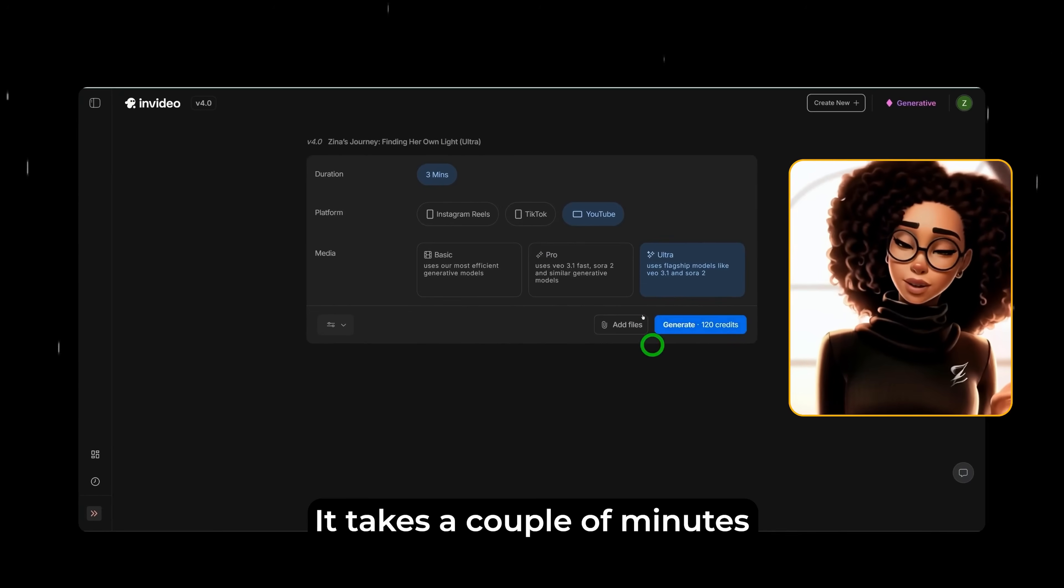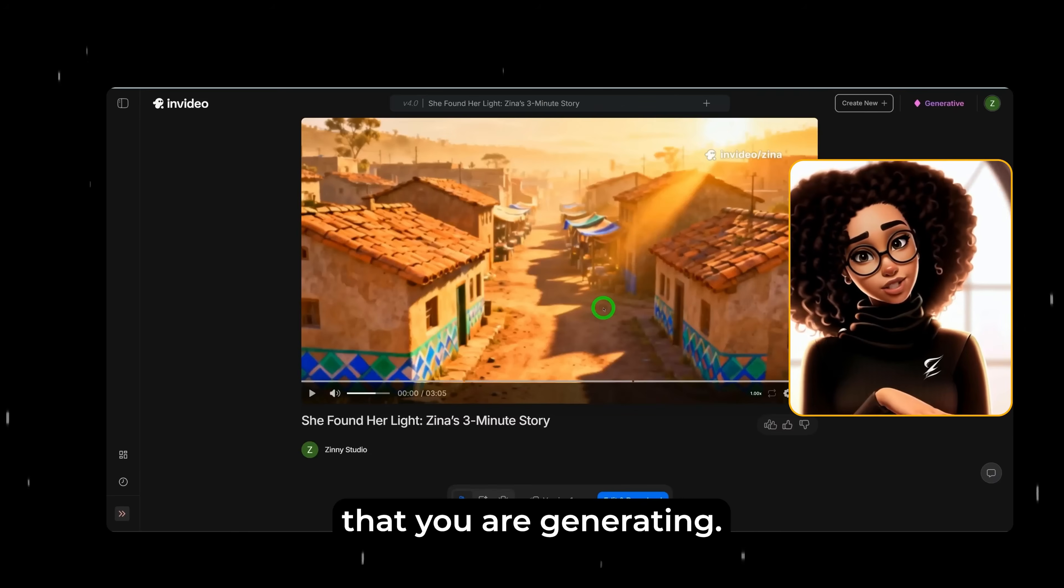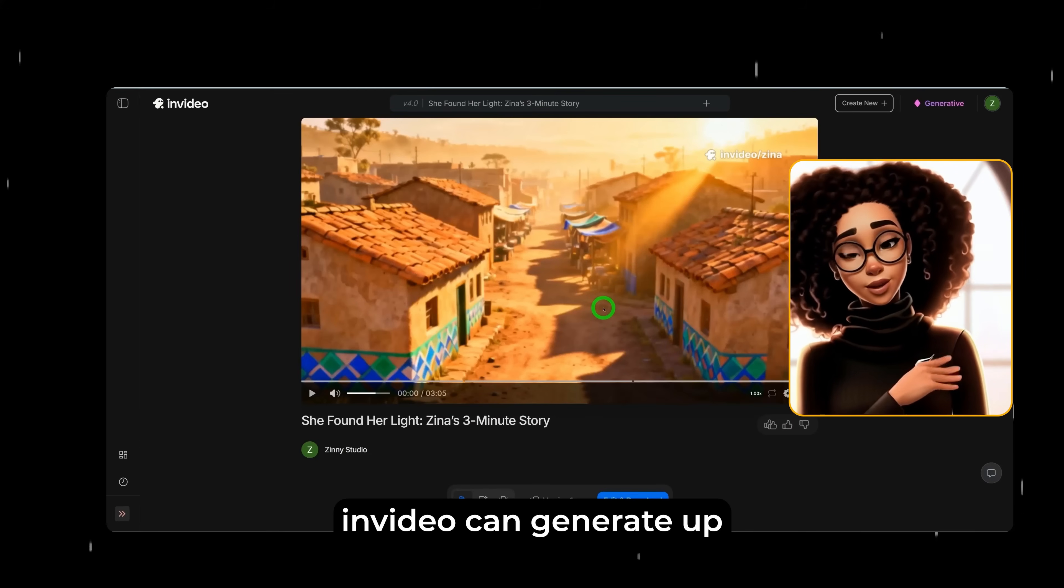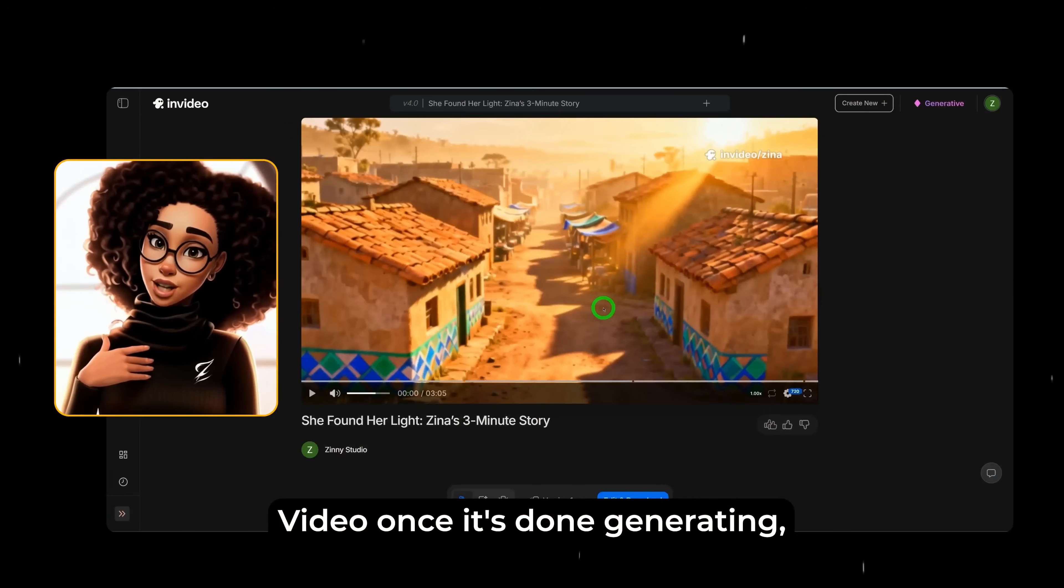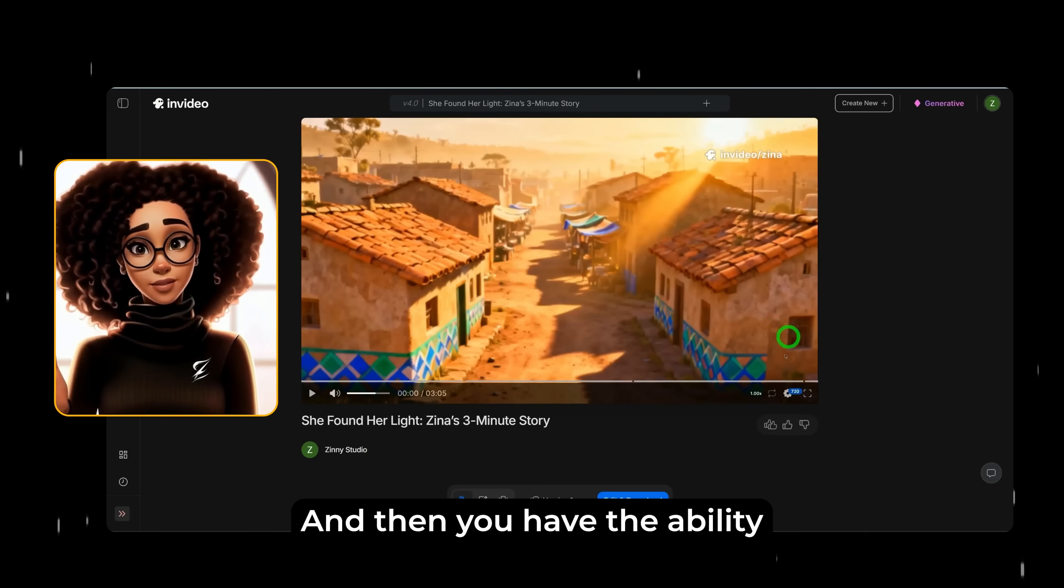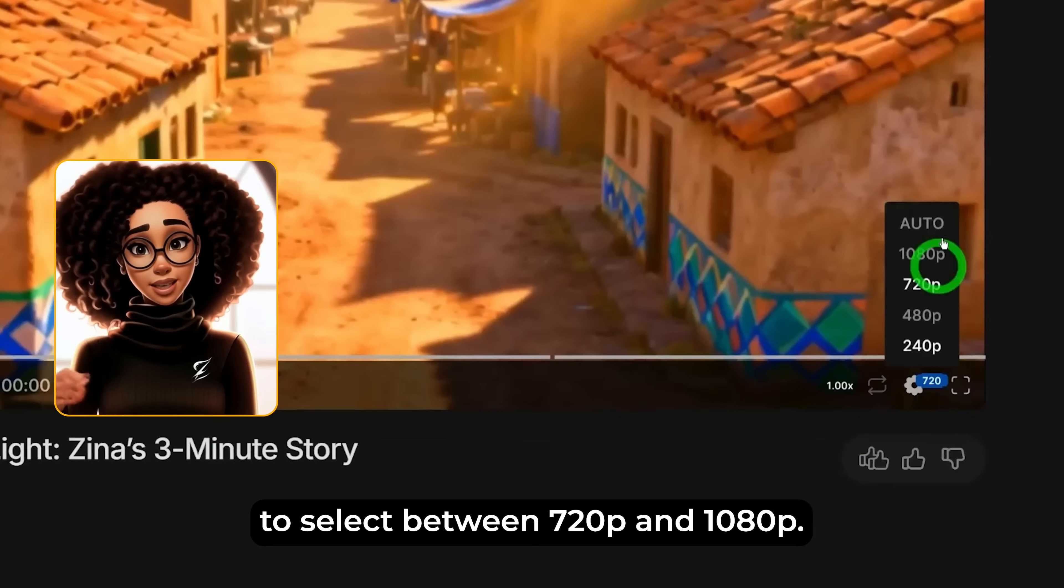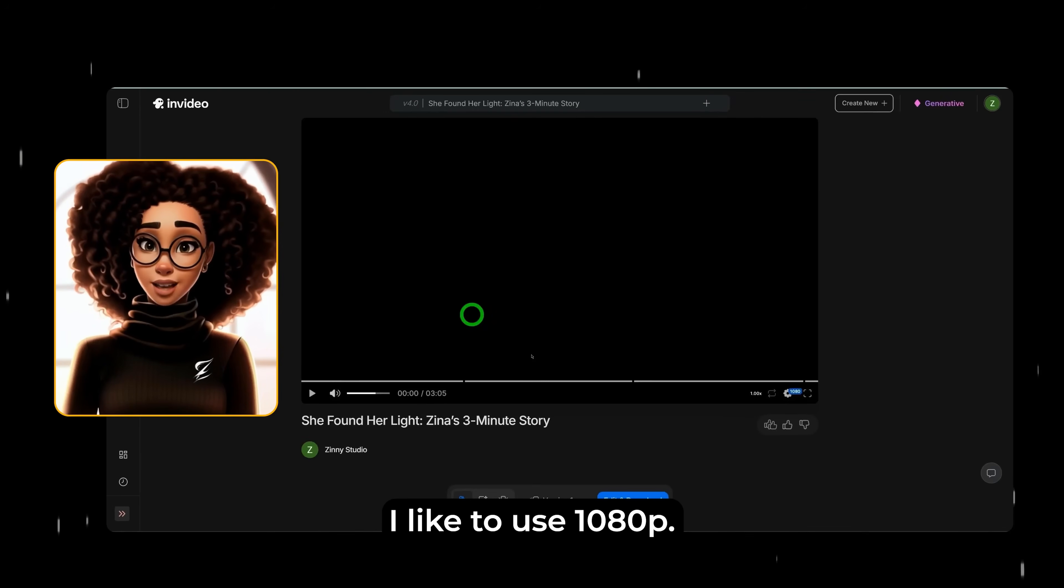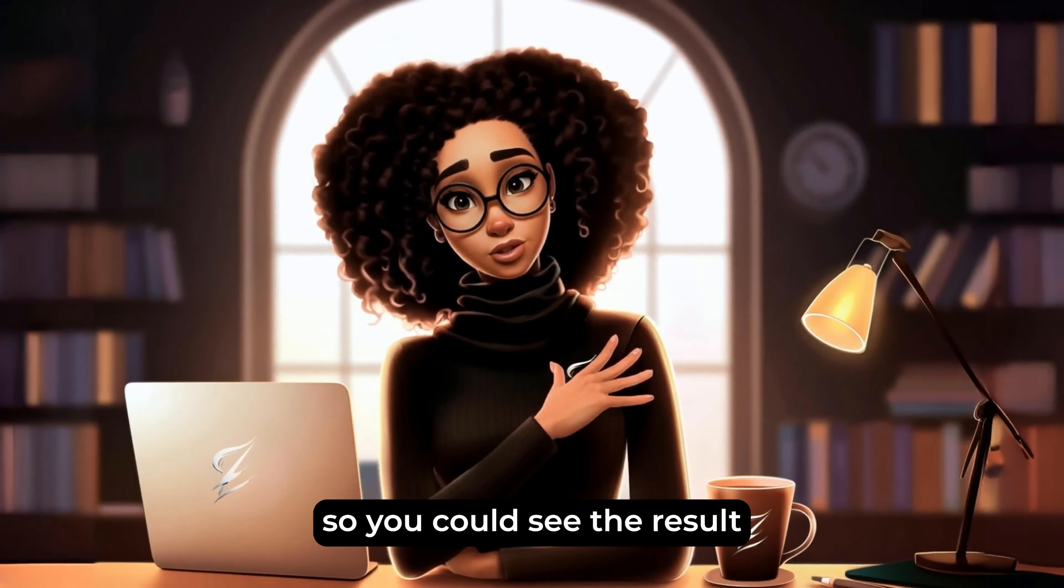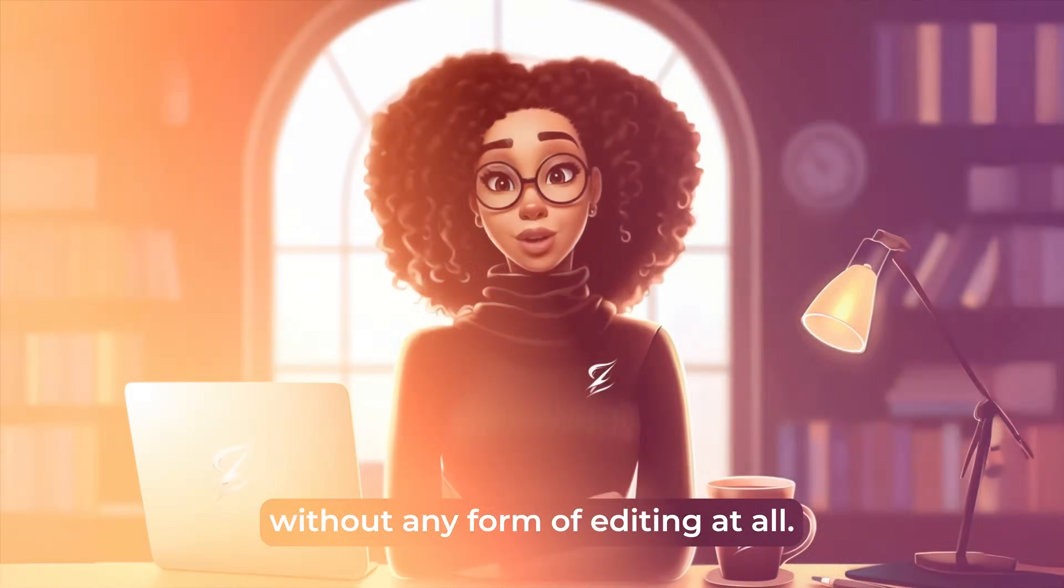It takes a couple of minutes depending on the number of minutes that you are generating. Of course, InVideo can generate up to a maximum of 10 minutes video. Once it's done generating, it would appear here and then you have the ability to select between 720p and 1080p. I like to use 1080p. Let's just go ahead, play this so you could see the result without any form of editing at all.